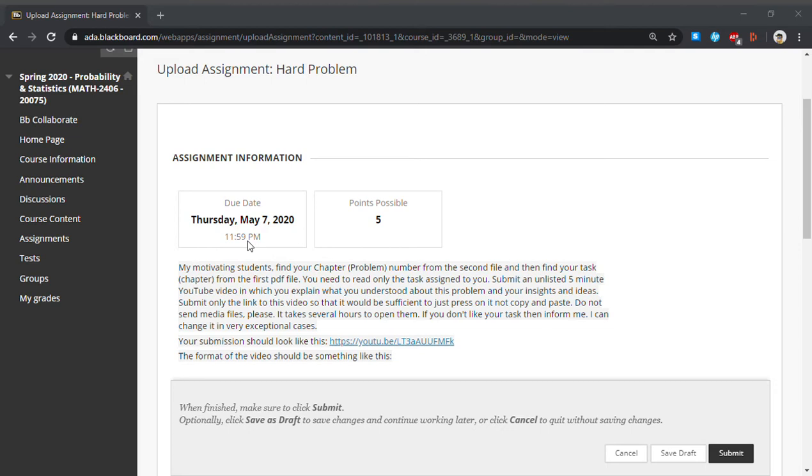Good day, Professor Aliyev. In this video, I am going to present my hard problem assignment. First chapter was assigned to me.